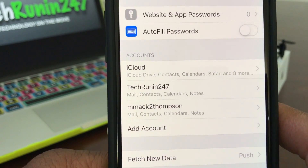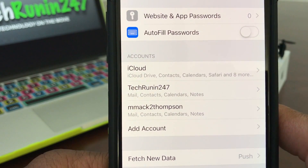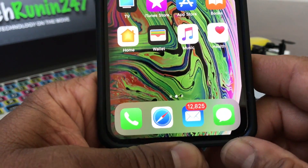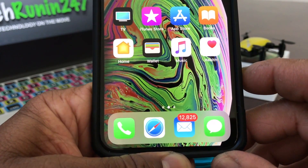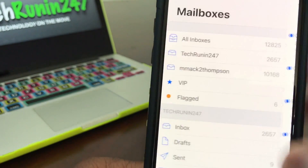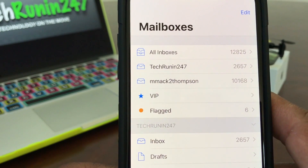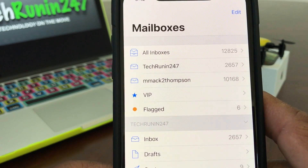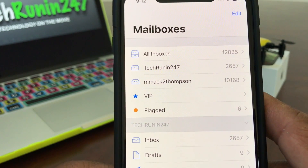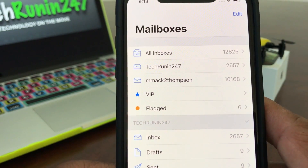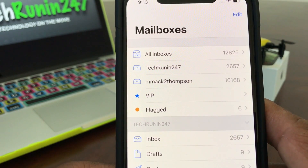Now if you look at it, it says iCloud, Tech Running 24/7, and then my other email account. To get out of that, swipe up from the bottom, tap your email icon, open your general mailbox, hit the back button, and you'll see your email inboxes — those are the two different ones I have in there. I've had as many as seven email addresses on one device. That's how you add multiple email accounts to your iPhone 10s in iOS 12.